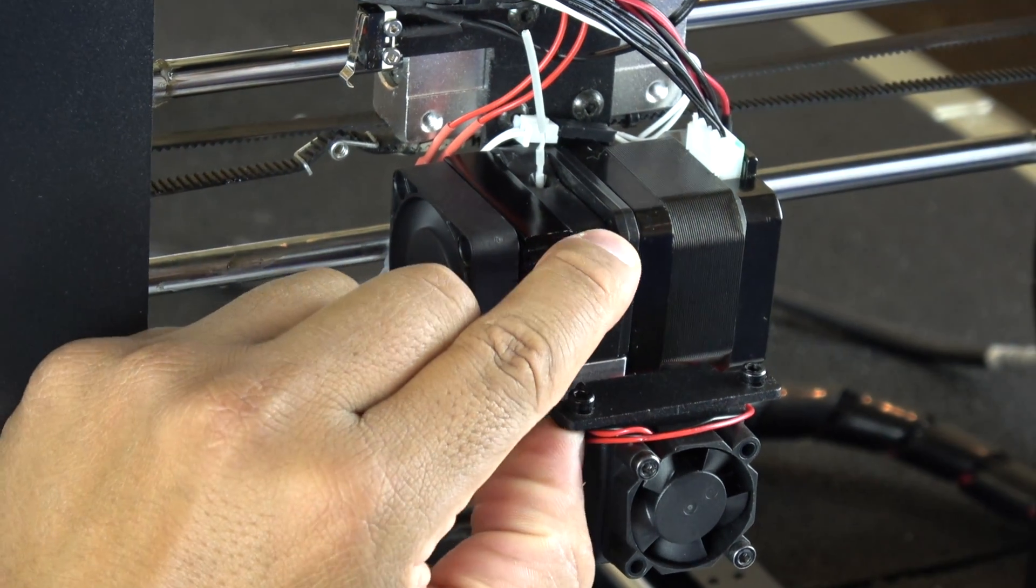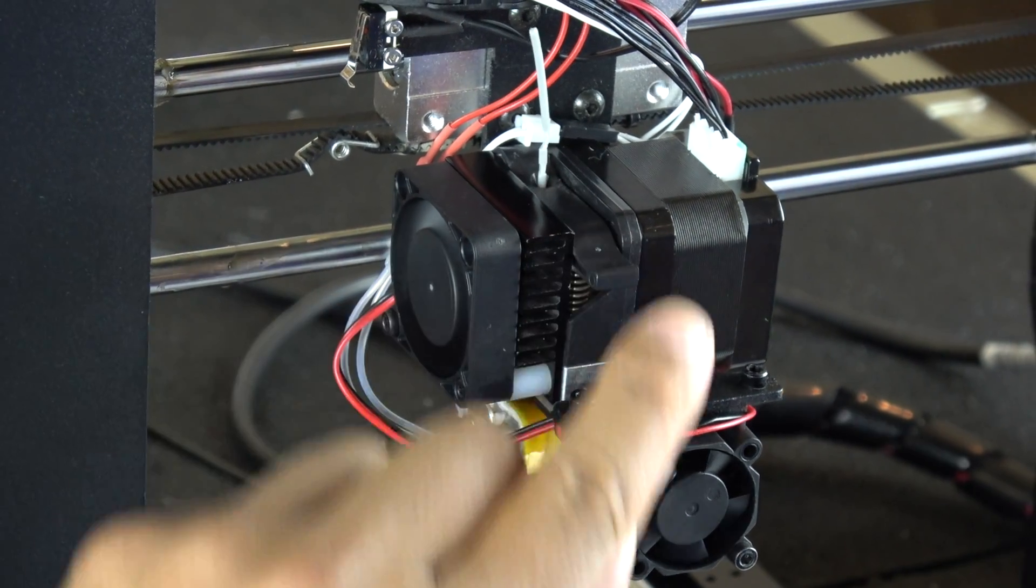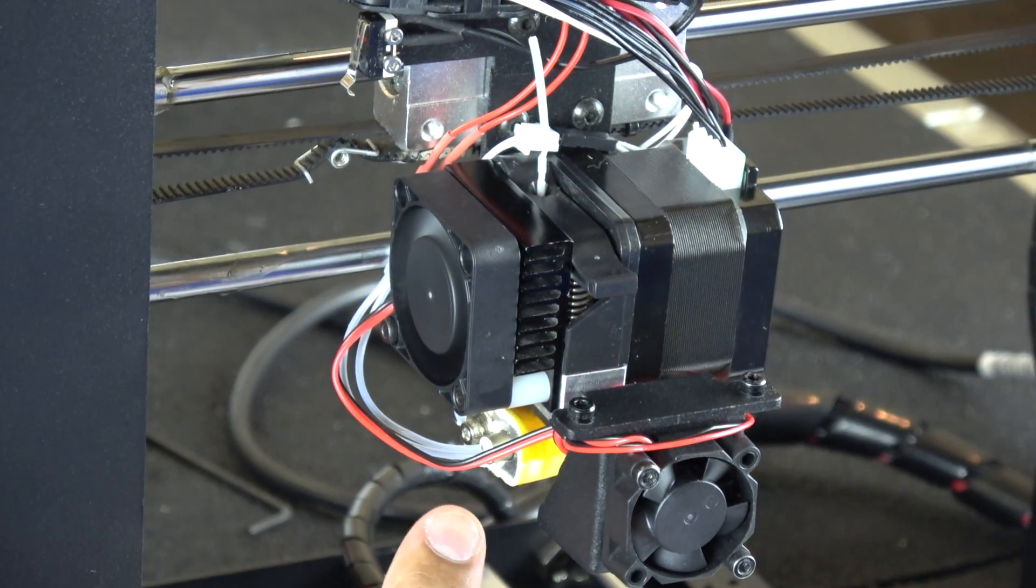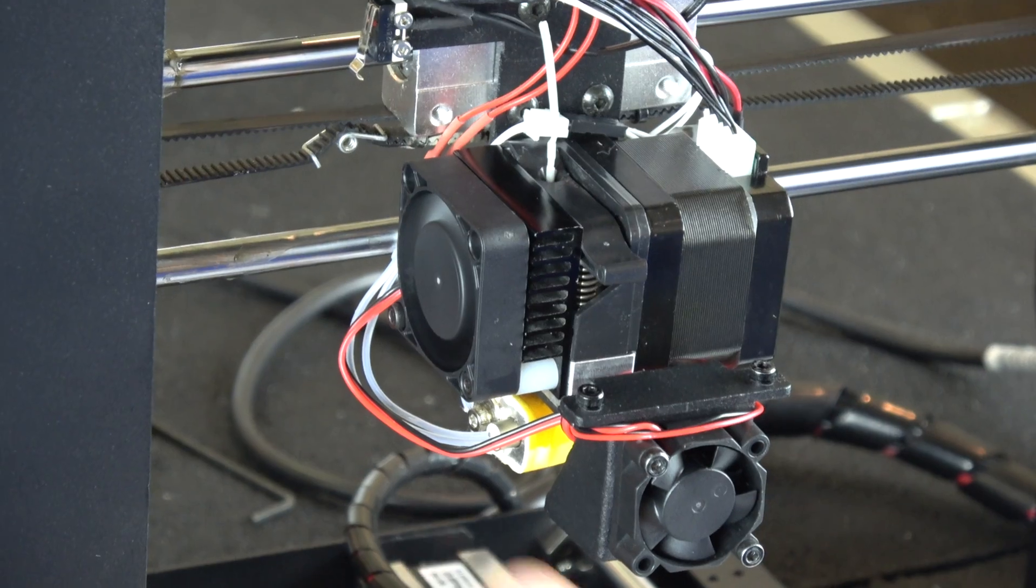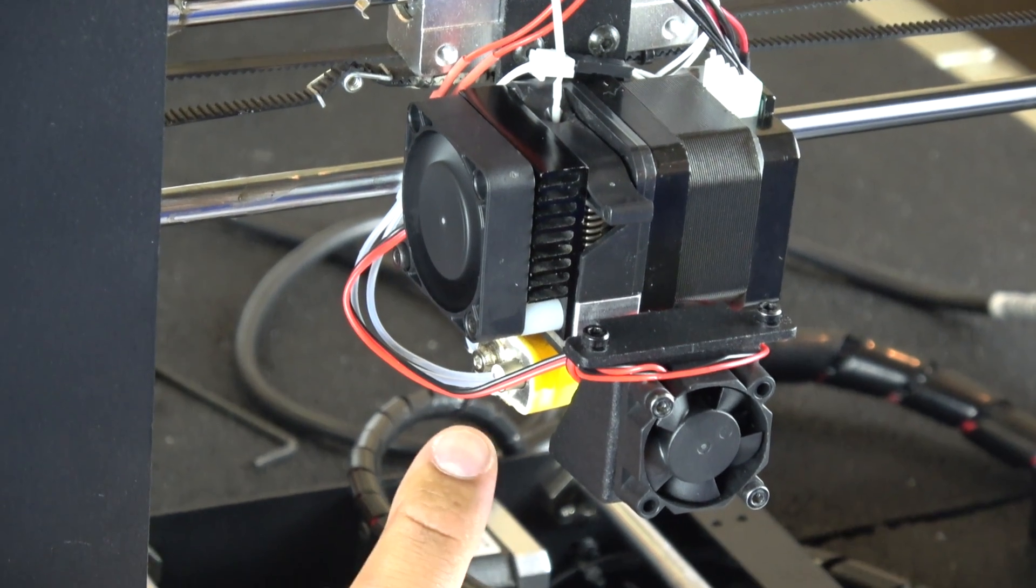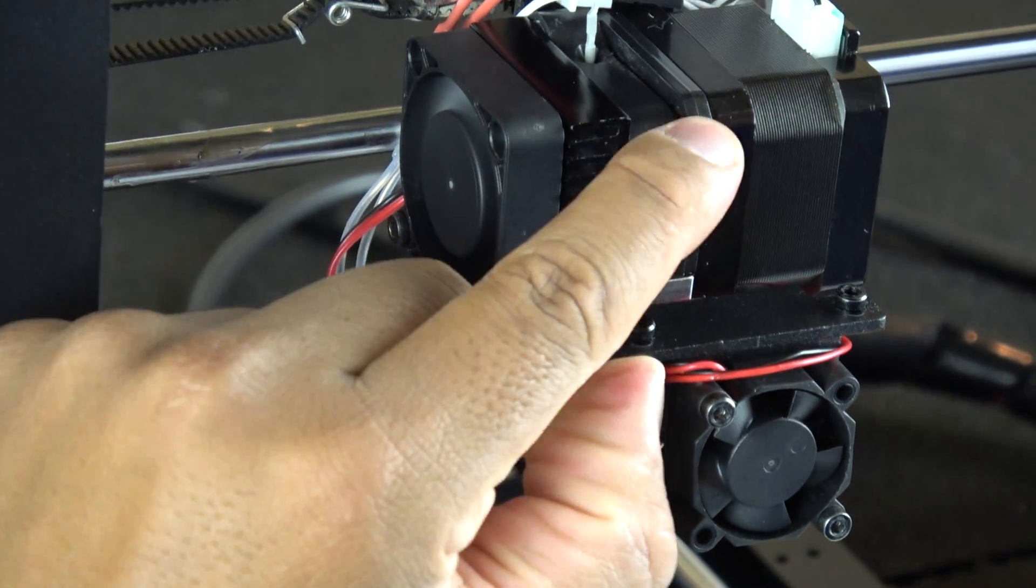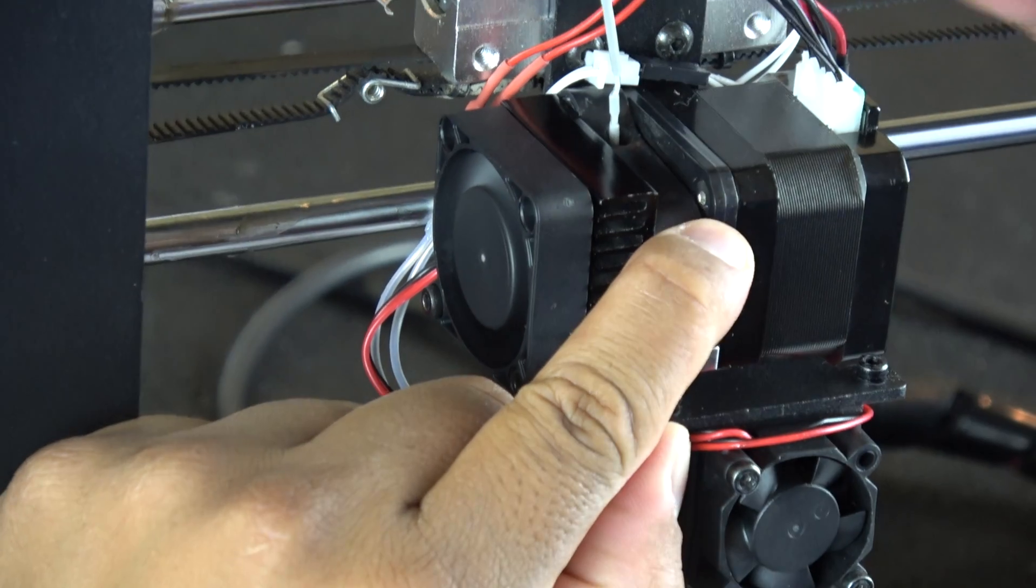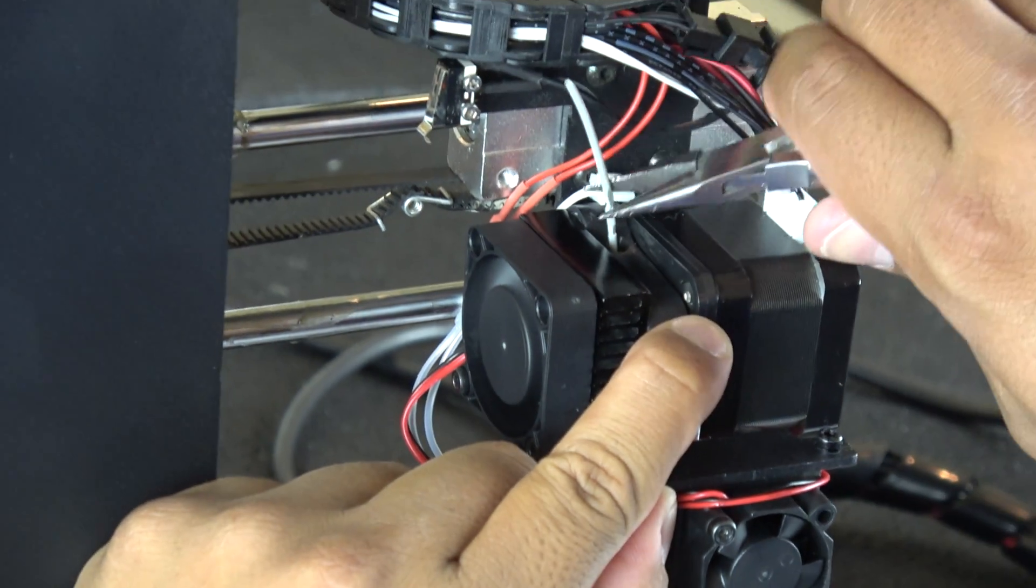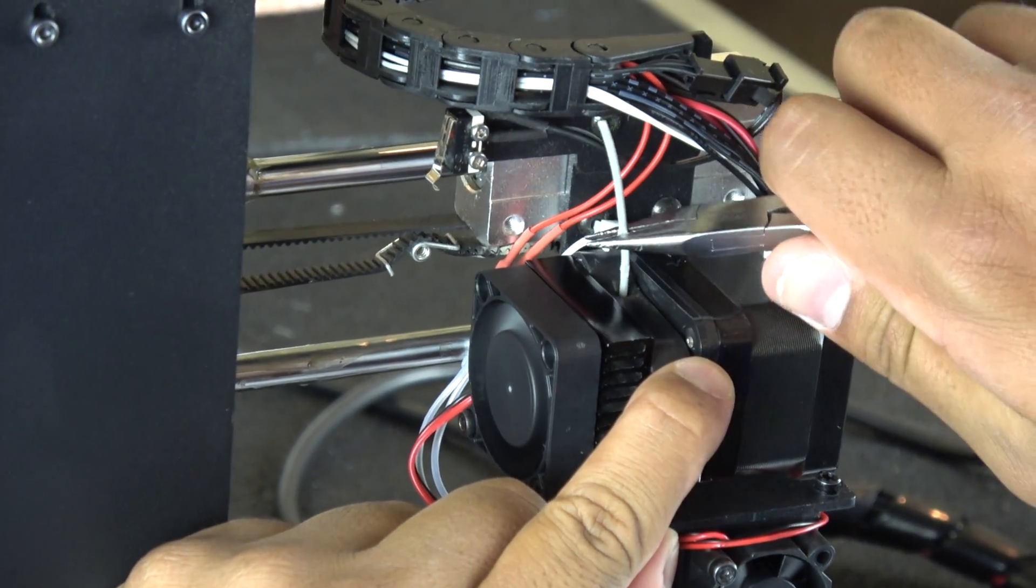Next, we lower the drive block lever while being careful not to touch the hot end. Then, while the lever is lowered, we use a small pair of pliers to pull the filament right out.